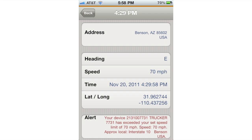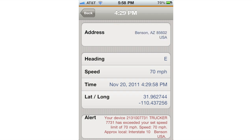You can copy and paste the address where the alert occurred by tapping the address and then clicking copy. You can then paste this in other applications like Google Maps. In order to go back to the screen that has all of the alerts, simply click back in the top left corner.